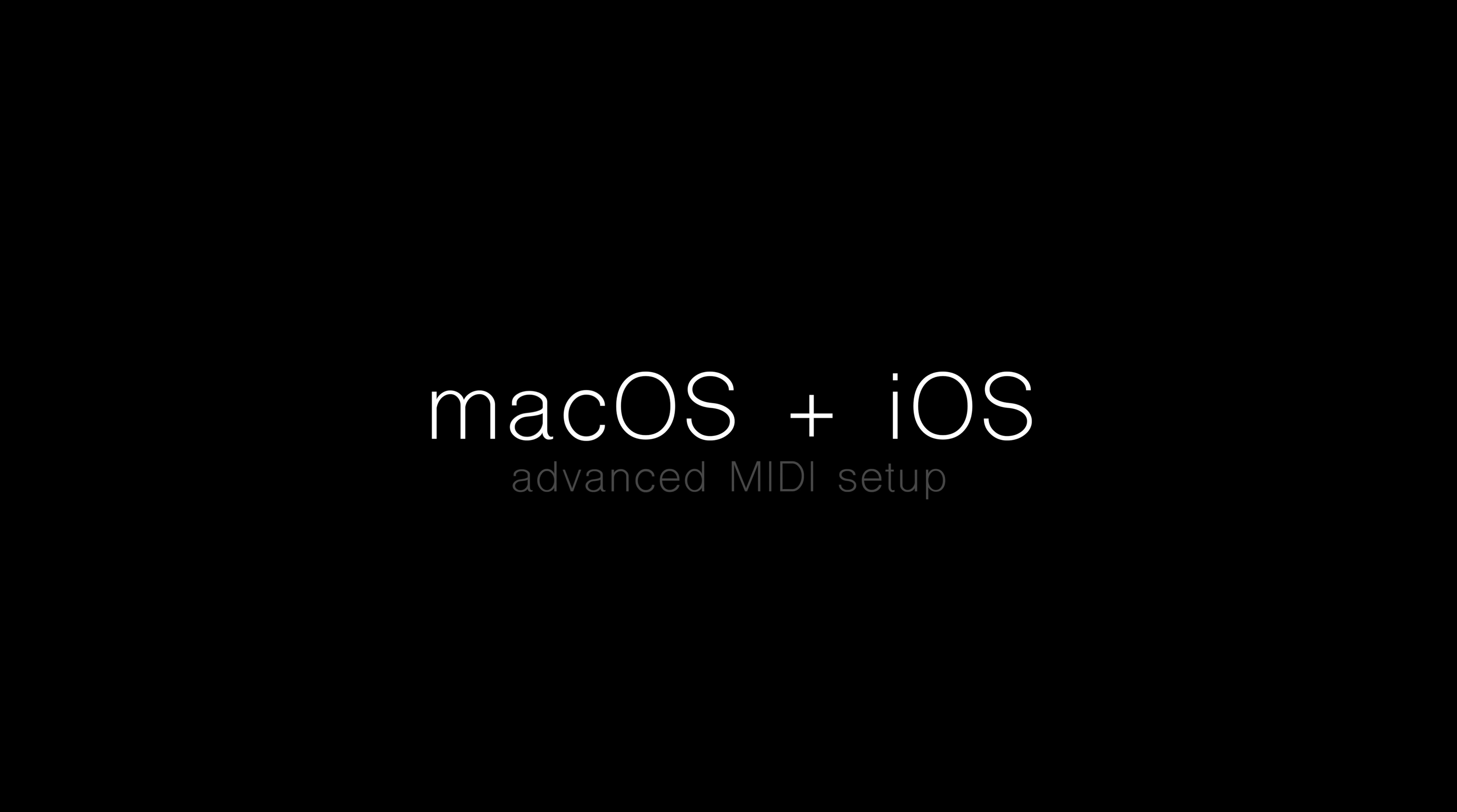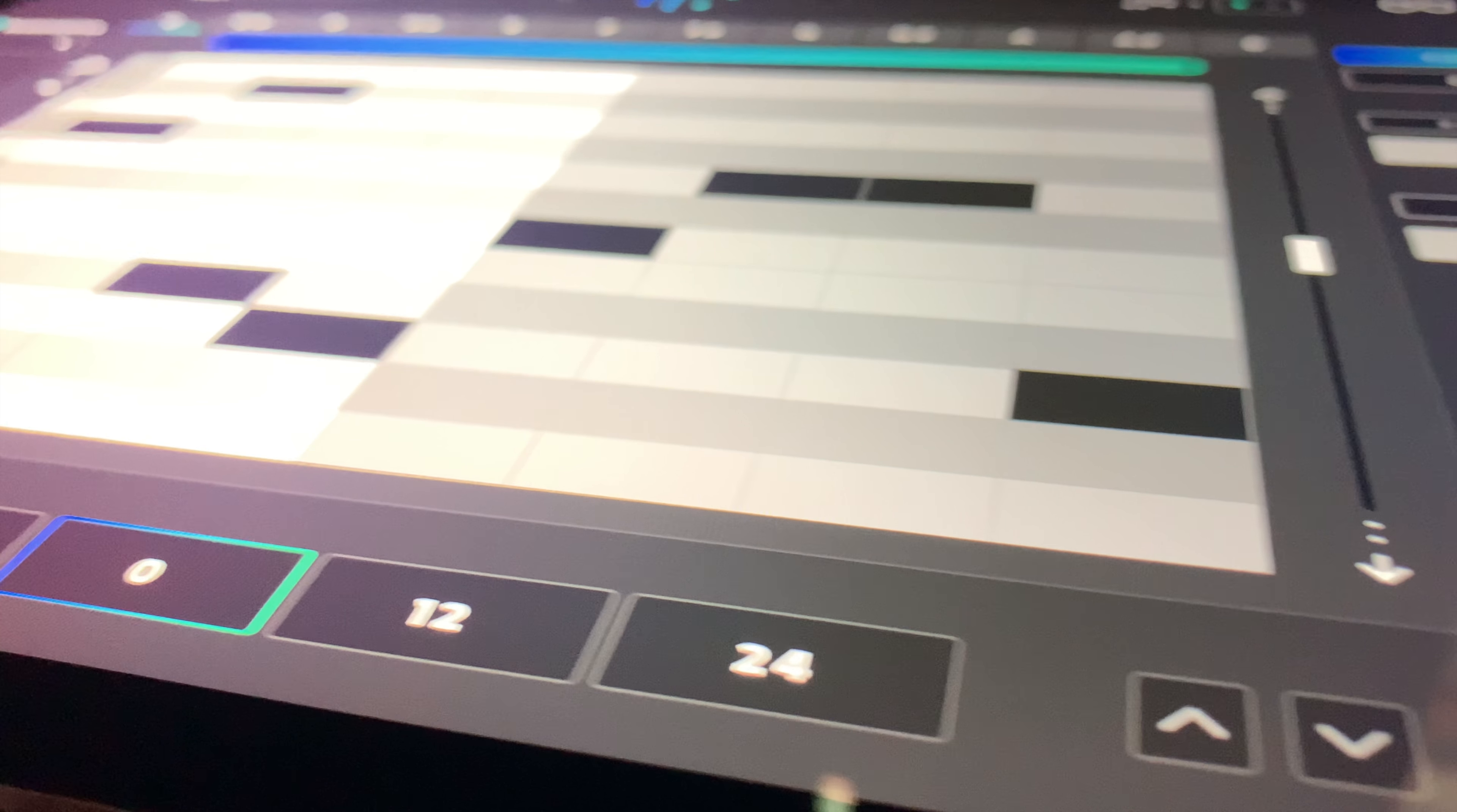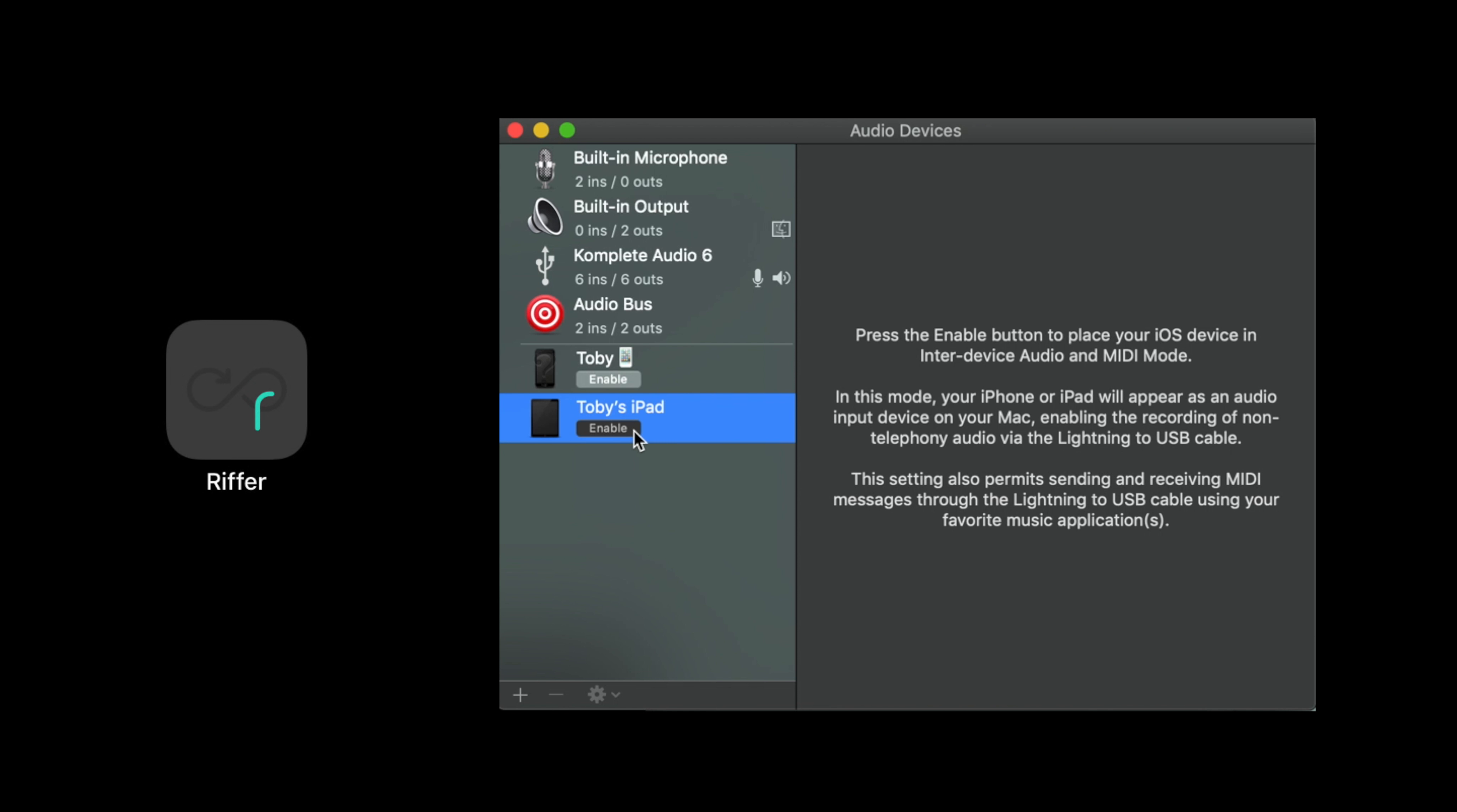Now, if you're a Mac and iOS user like me, I recommend taking advantage of Apple's latest IDAM feature for connecting your iOS device to your Mac via USB. Then utilize your iOS device as a touchscreen MIDI controller. By enabling your device in the Audio MIDI app on Mac, apps like Riffer open up the world of new musical possibilities.